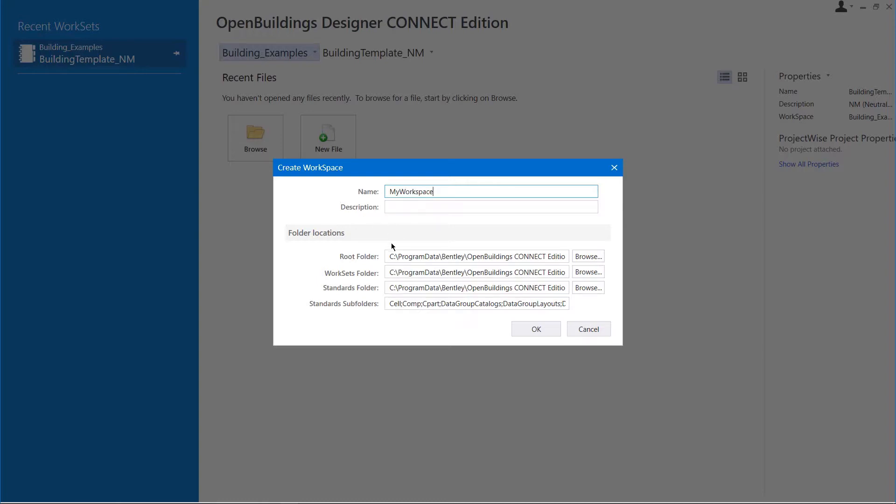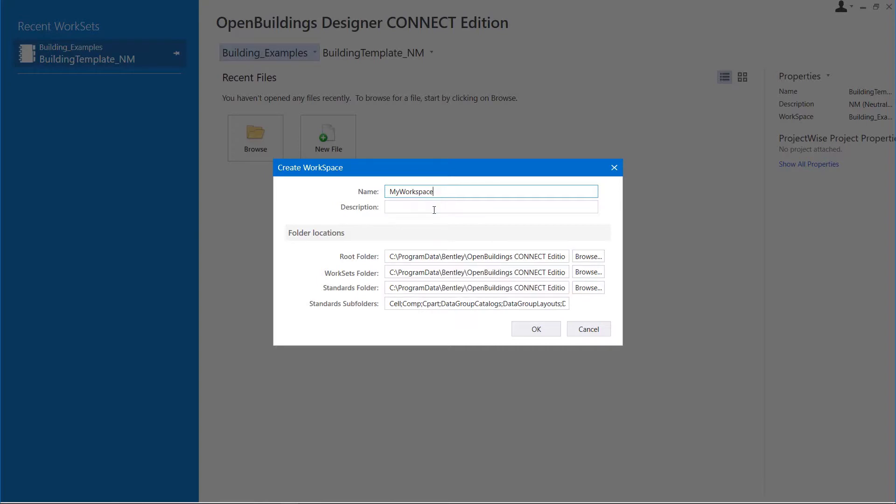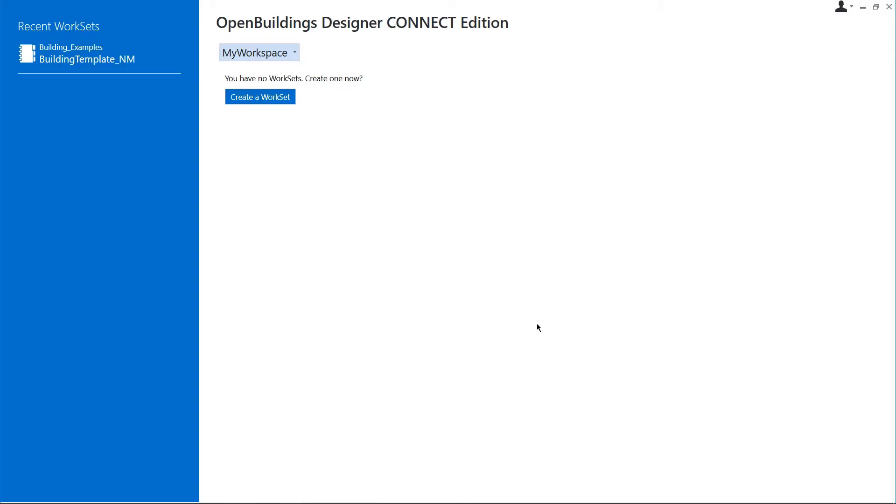You can see the location of the workspace root folder here. You can use the default path or browse to a new location. There are also fields for worksets folder paths, standards folder paths, and subfolders. For now, we will keep the default values for these fields and click OK to create the workspace.